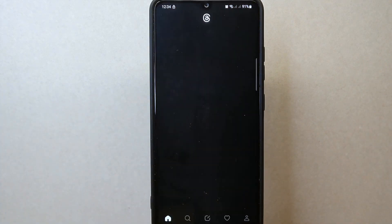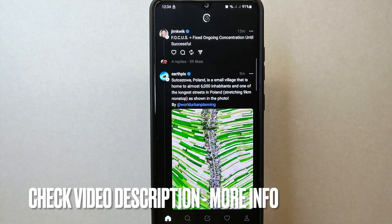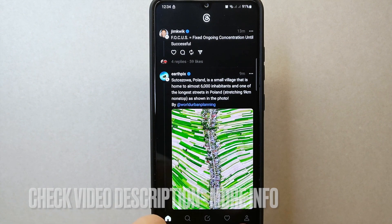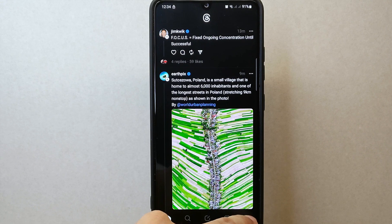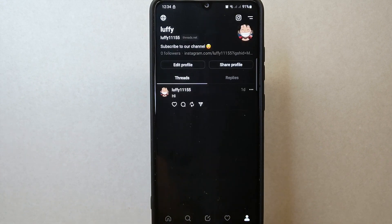First, open your Threads application and log in to your account. Once you are logged in, tap on the profile icon located at the bottom right corner of the screen. This will take you to your profile page.